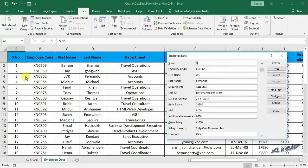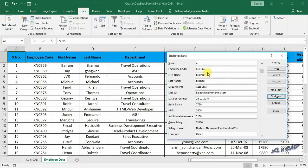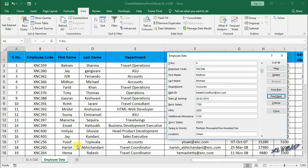When I click on find next, data form will display the details of second employee in the accounts department. Once again for the third employee.